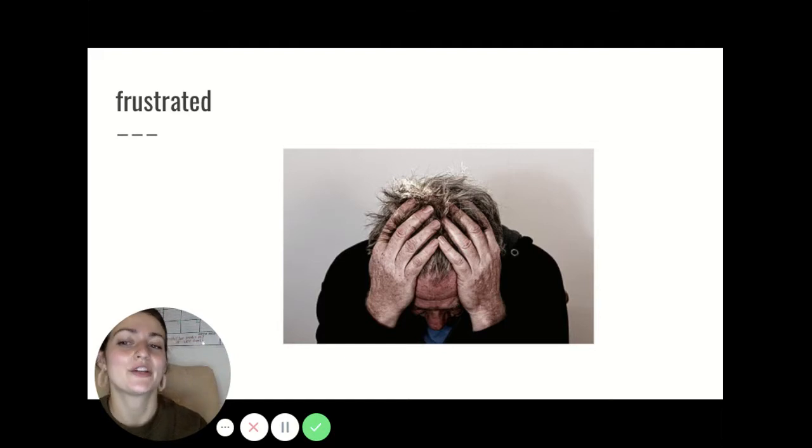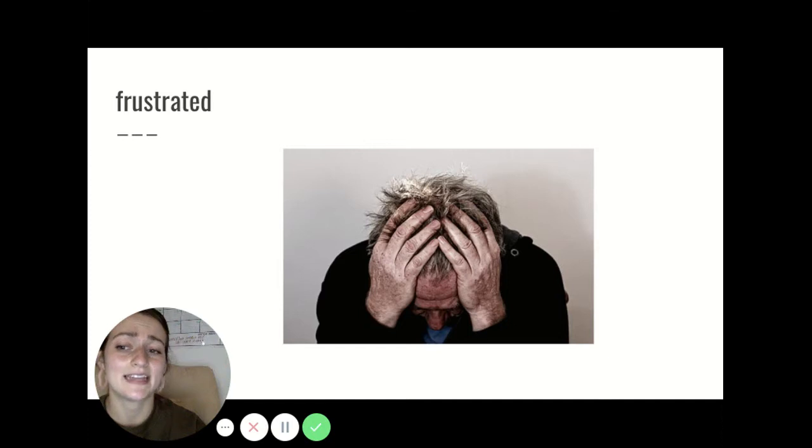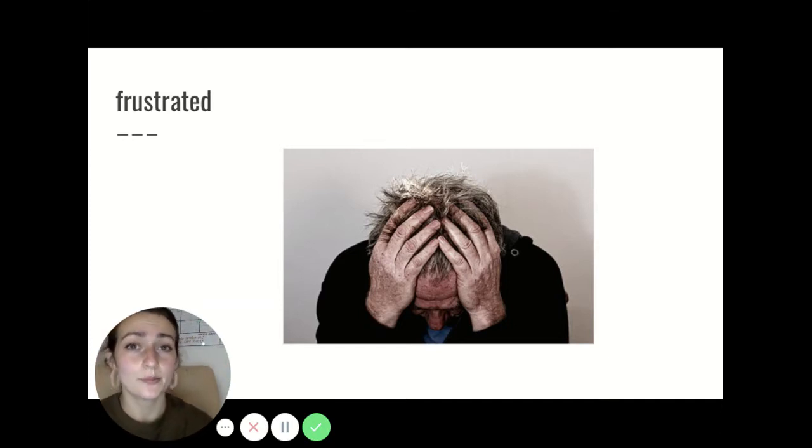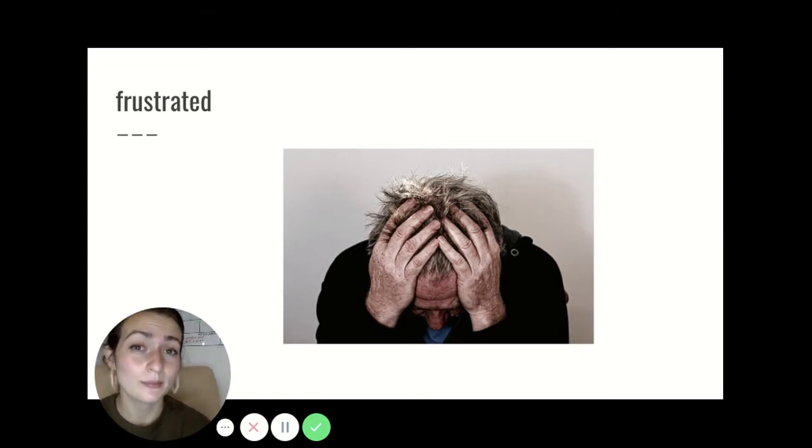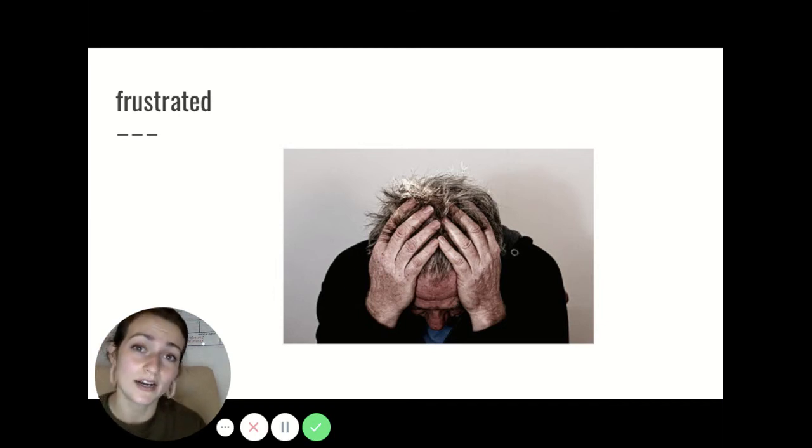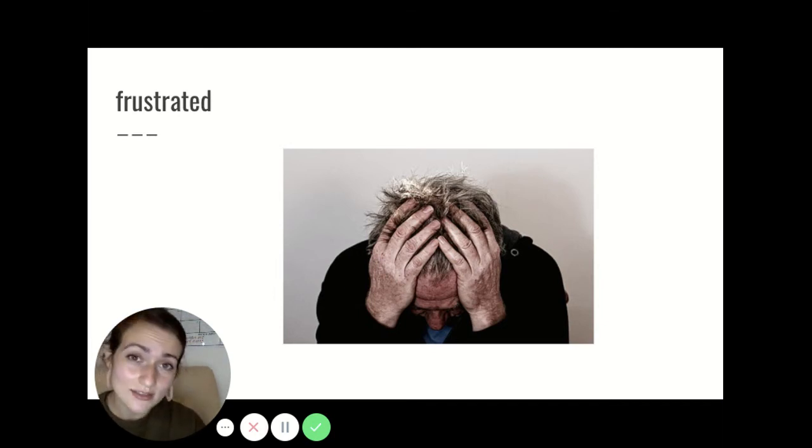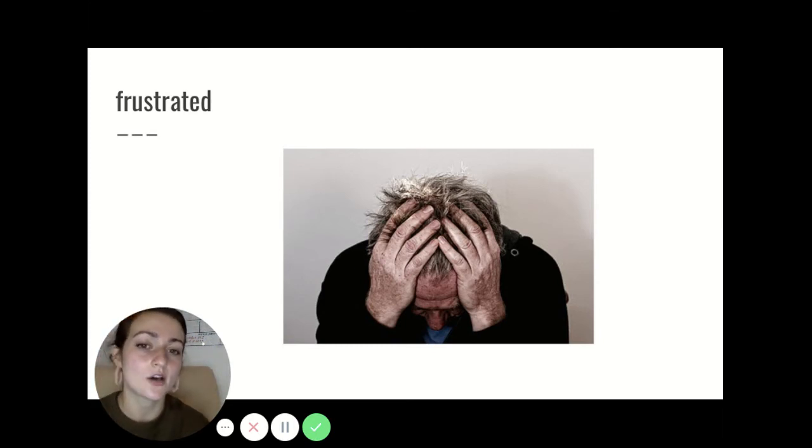Our next word is frustrated. That means discouraged or unhappy when unable to complete a task as well as one would like. For example, you might get really frustrated if you're trying to do a math problem and you're having a really hard time, or if you're trying to write a certain word and you don't remember how to spell it, or just any time you're trying to do something and it's not going very well. That feeling is called frustrated.